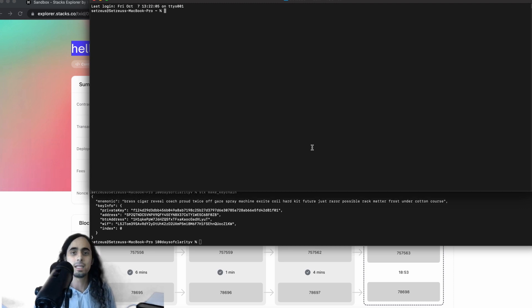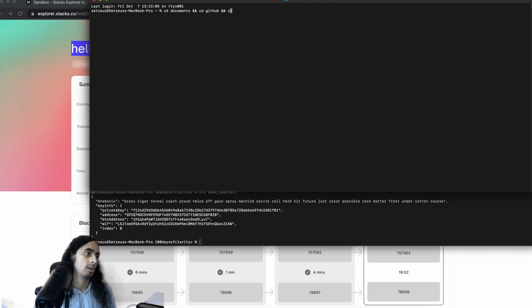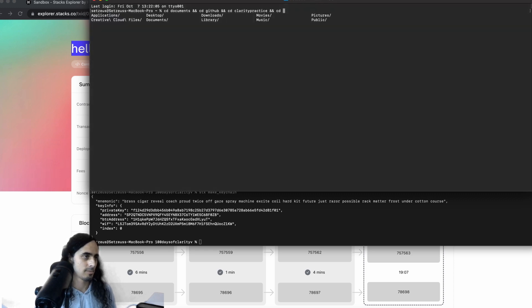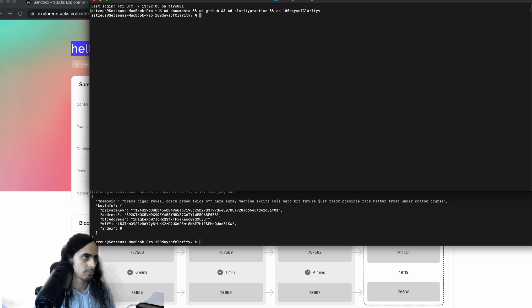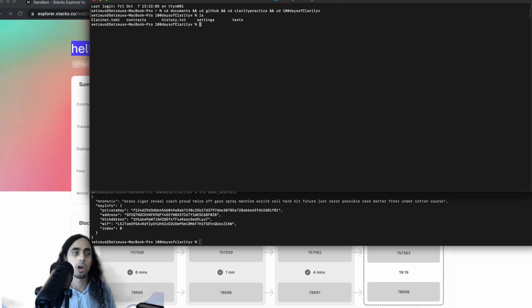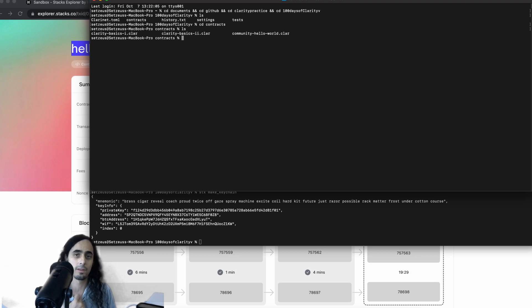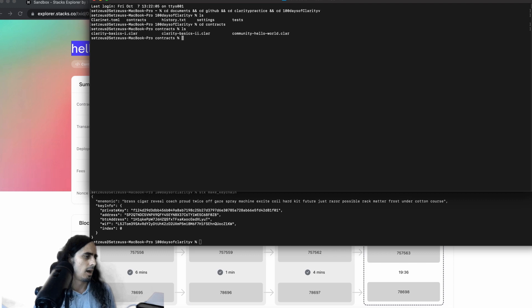And just leave this open so we can refer to it. Okay. First, we want to cd all the way into the directory that we want to deploy a contract. So again, cd documents, cd GitHub, and cd clarity practice, cd 100 days of clarity. And then within there, ls to see what we have. Okay, cool. I'm actually going to cd into the contracts directory as well, which we almost never do. We press ls. Cool, we see those three, we only have three files in the current directory that we're in, we have three files, clarity basics one, two, and our community hello world.